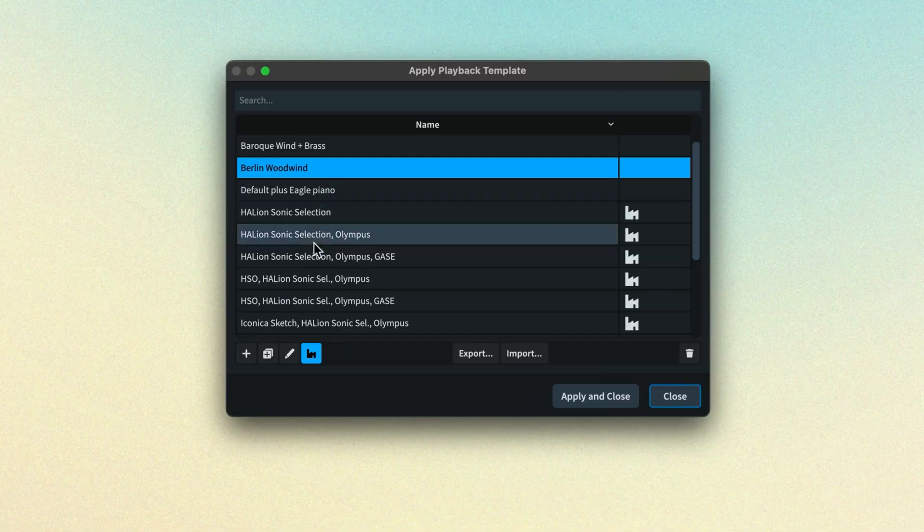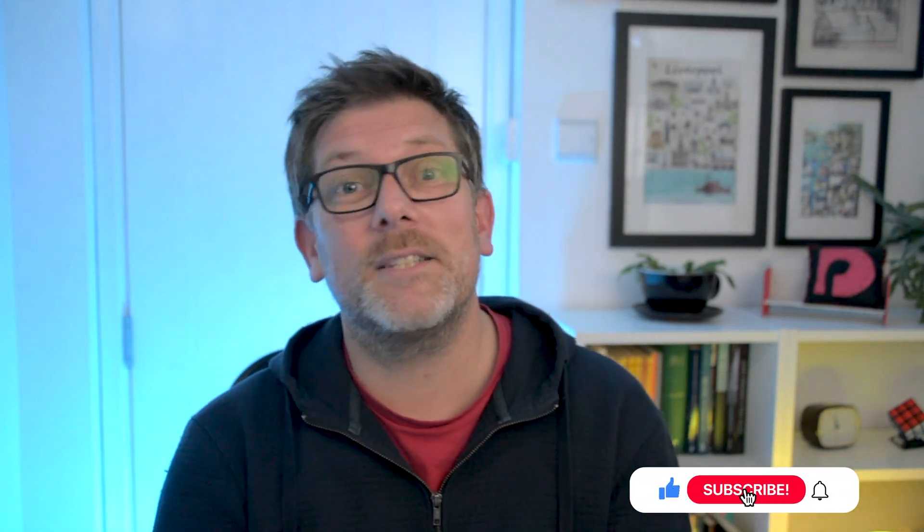So that's playback techniques in Dorico. We have almost all of the pieces in place now, so in the next video we're going to look at playback templates and what they are. I do hope you found this video useful. Please click the like button if you've enjoyed it, subscribe to our channel and click the bell for alerts. I'm Anthony Hughes, thanks for watching.